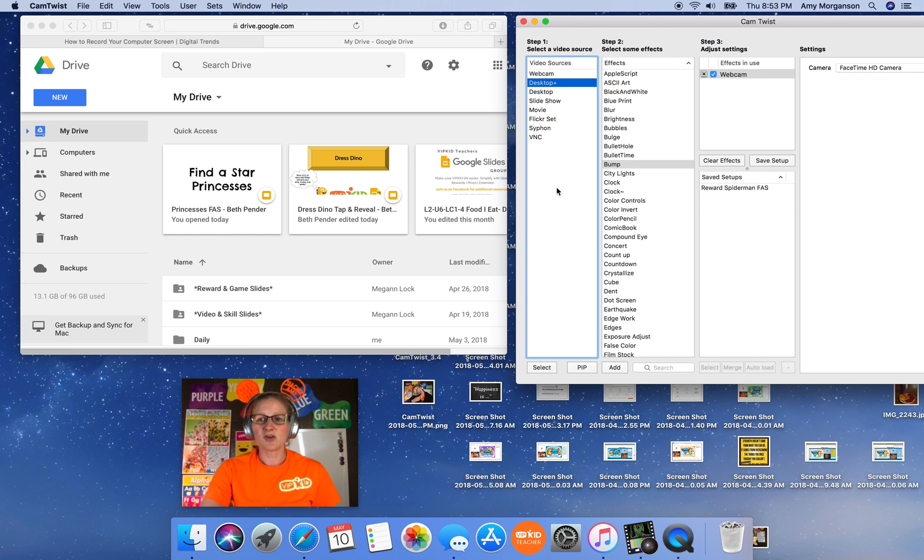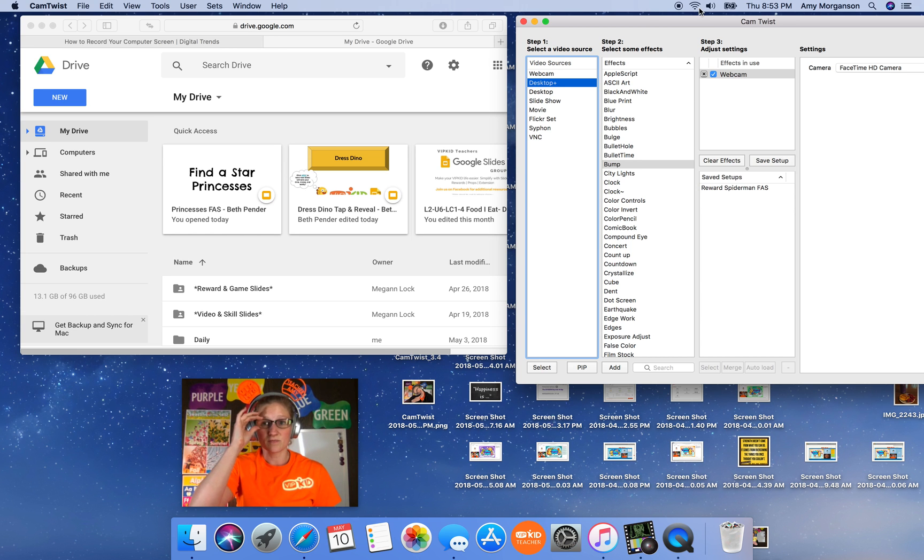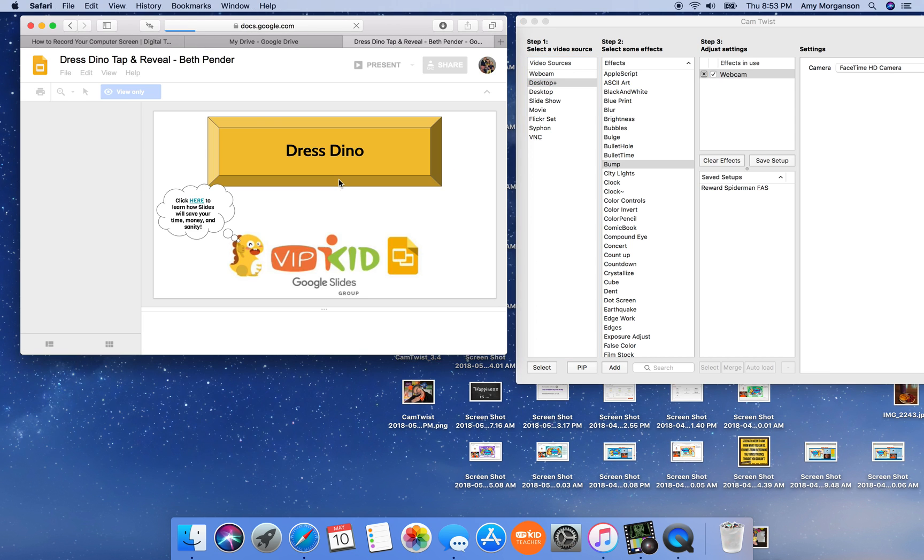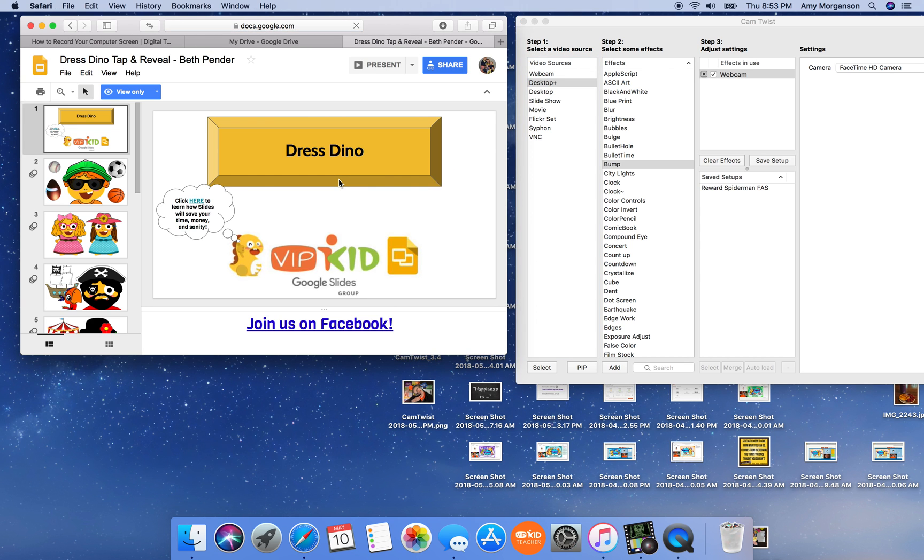So over here, I have my CamTwist window open, and I've got my Google Drive over here with the rewards and etc. I'm going to use DressDino today, so I'm just going to open it up.